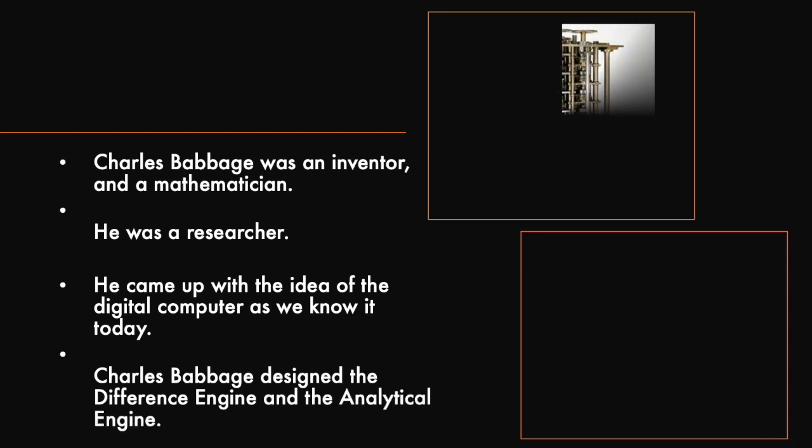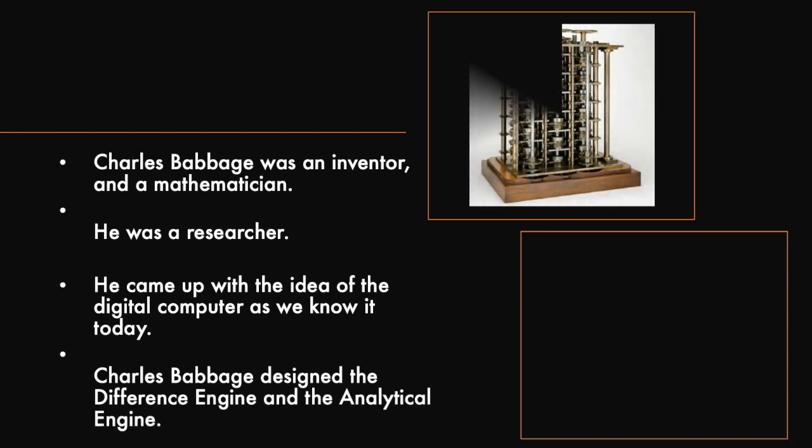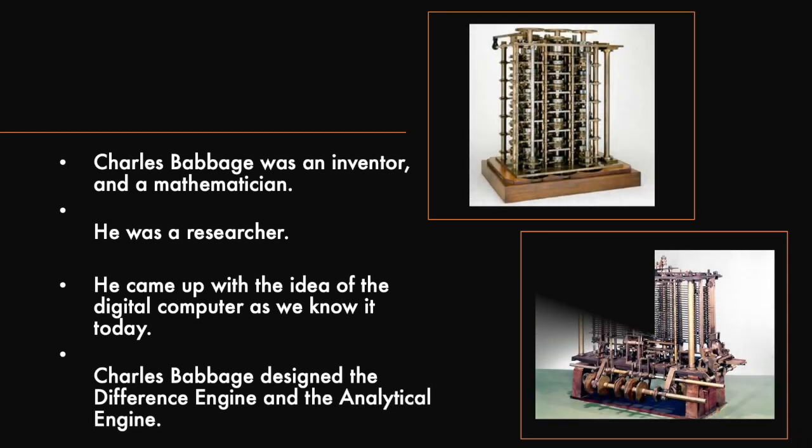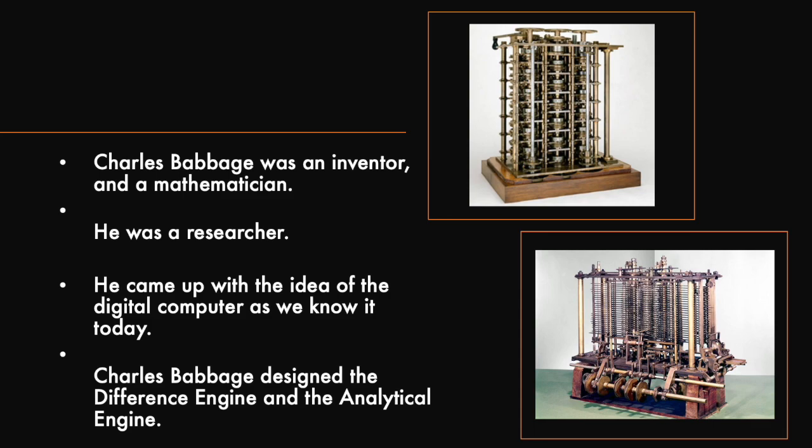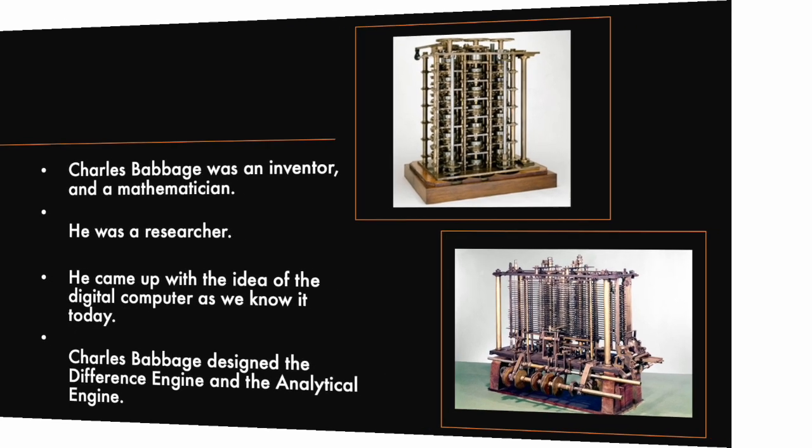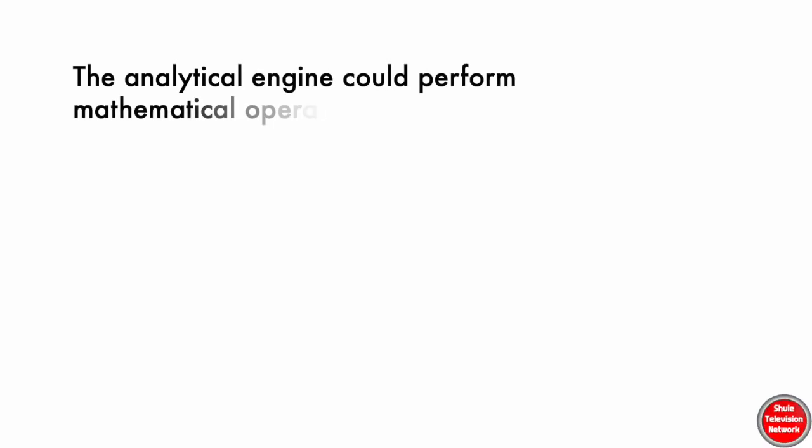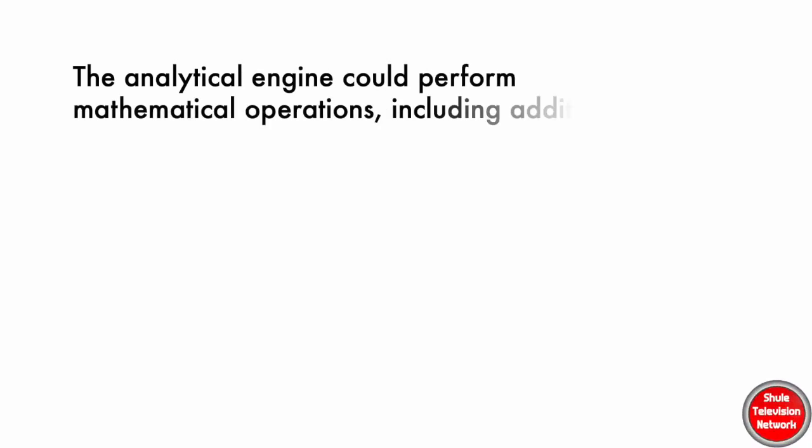Charles Babbage designed the Difference Engine and the Analytical Engine. The Analytical Engine could perform mathematical operations including addition, subtraction, multiplication, and division.